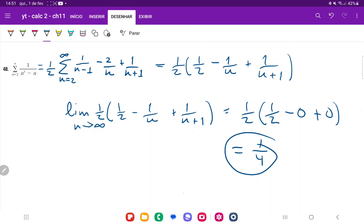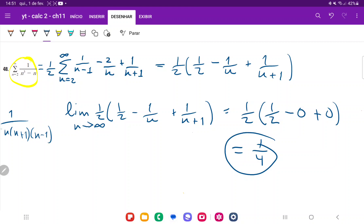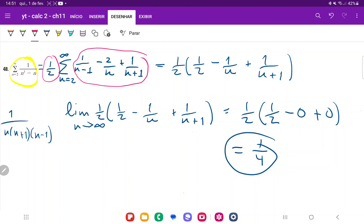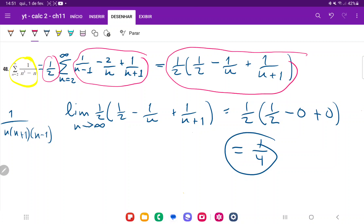And that is it for problem 48. To recap: we began with the expression, factored it into 1 over n(n+1)(n-1), then used partial fraction decomposition to get the coefficients. With 1/2 factored out, we expanded and saw all terms cancel except the last group. Taking the limit as n goes to infinity gives us 1/4, so the series is convergent and equals 1/4.